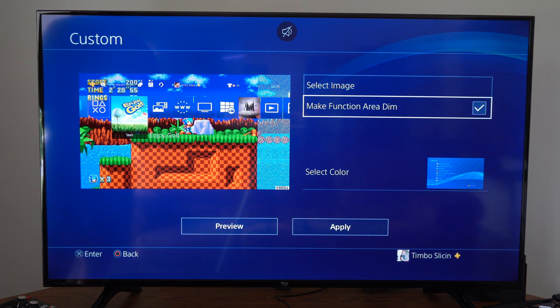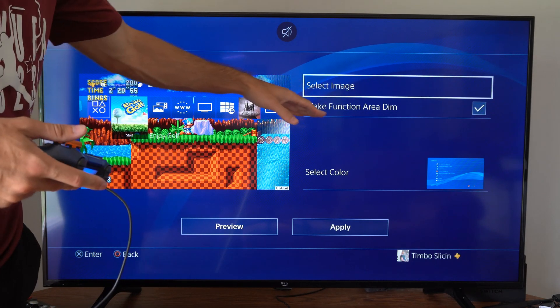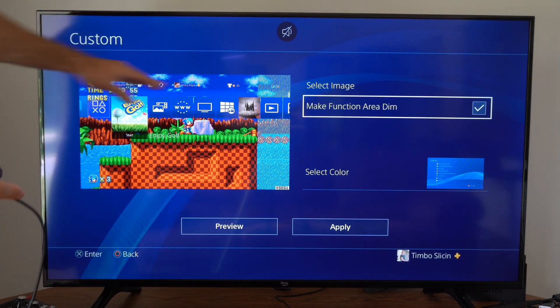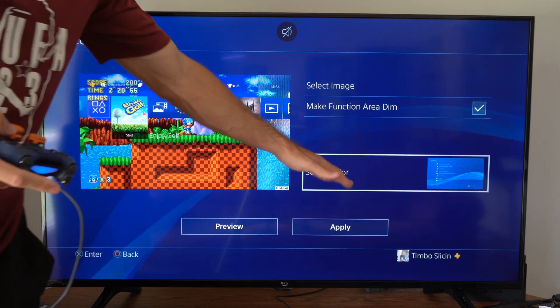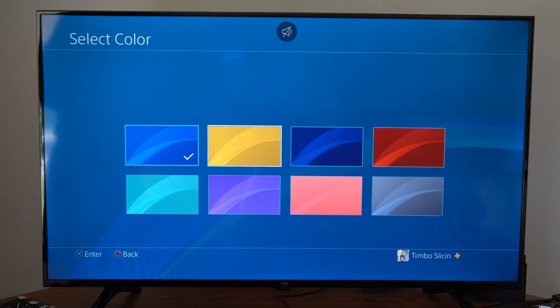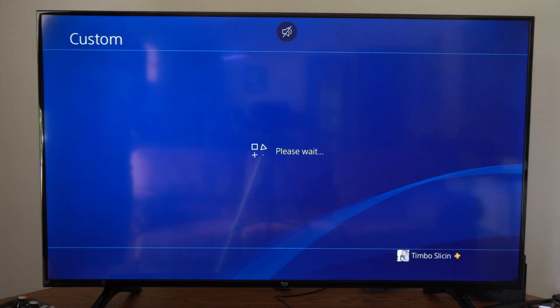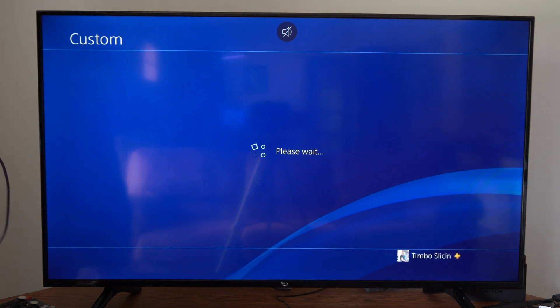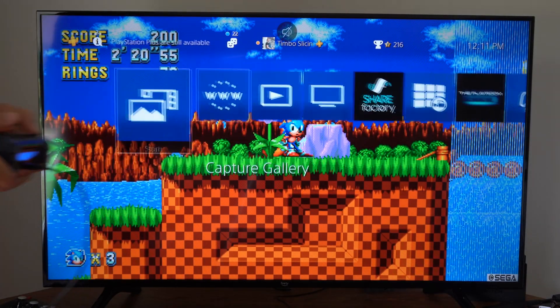I'll put it right here, press X, and save it as the background image. You can then select an image, and there's also a "make function area dim" option which adds a little tint on the top. You can also select the color for the different menus — there are eight colors to choose from. I'll leave it on the default, then go to apply to the custom image. Once this takes effect, let's go back to the home screen — and there is the screenshot I just took in the game.